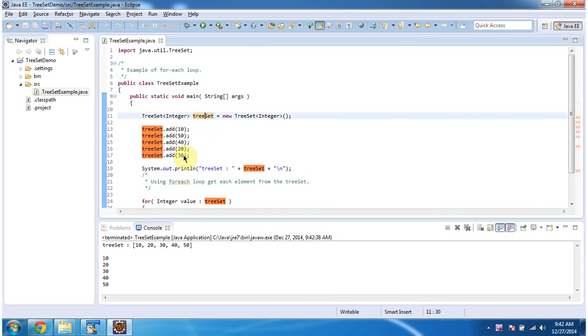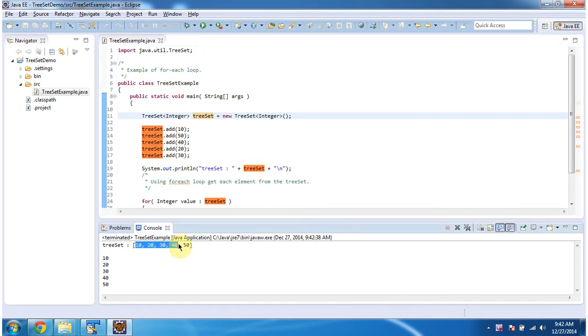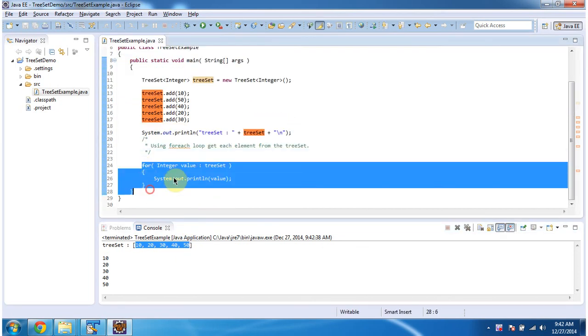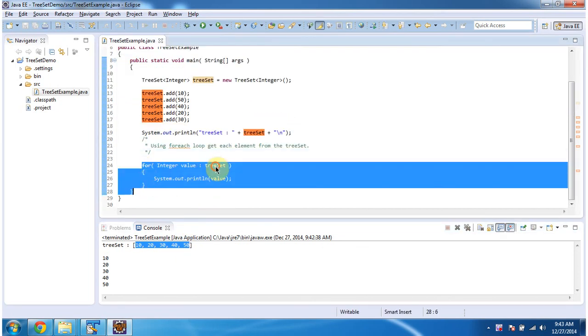In the TreeSet I am adding five integer objects, then displaying the TreeSet content. Here you can see the TreeSet output: 10, 20, 30, 40, and 50. Then using a for-each loop, I am getting each element from the TreeSet.